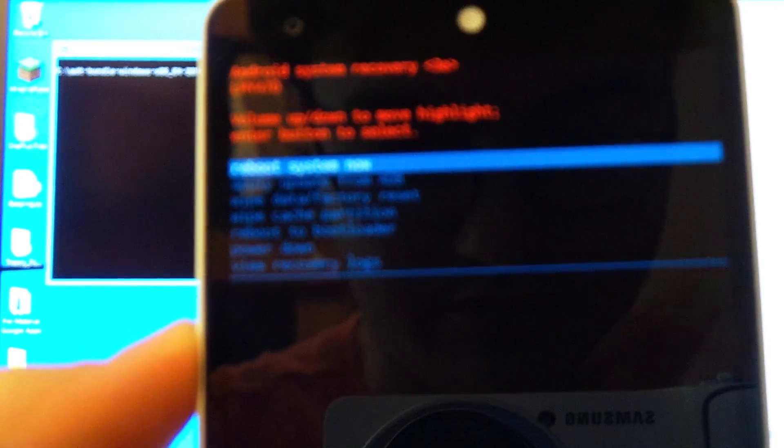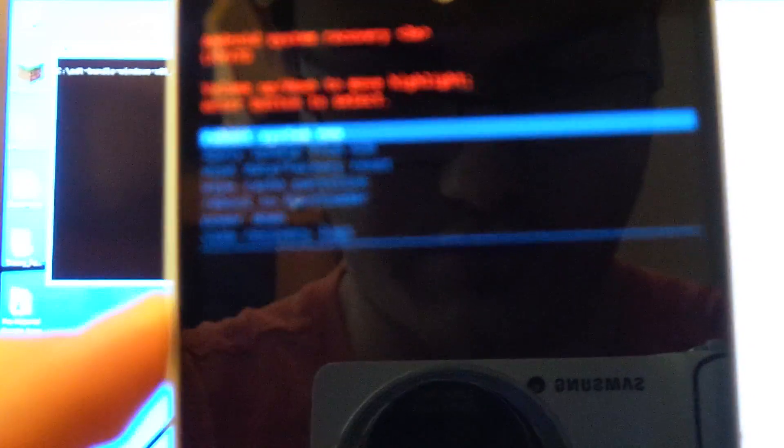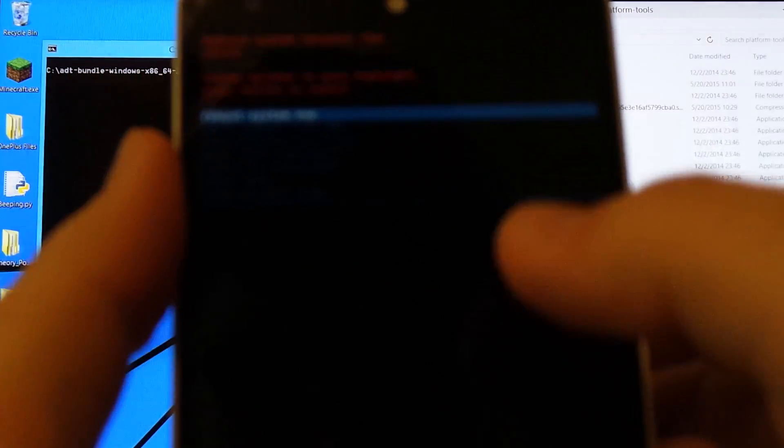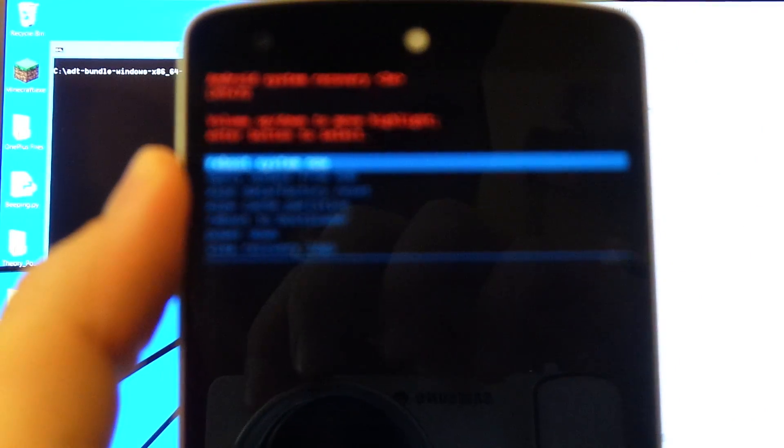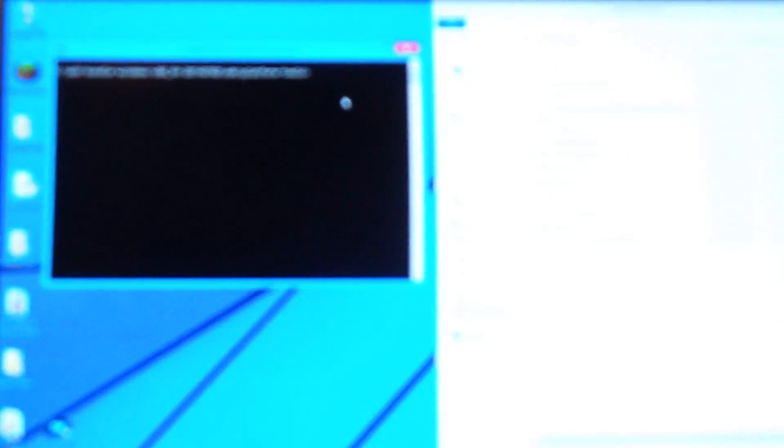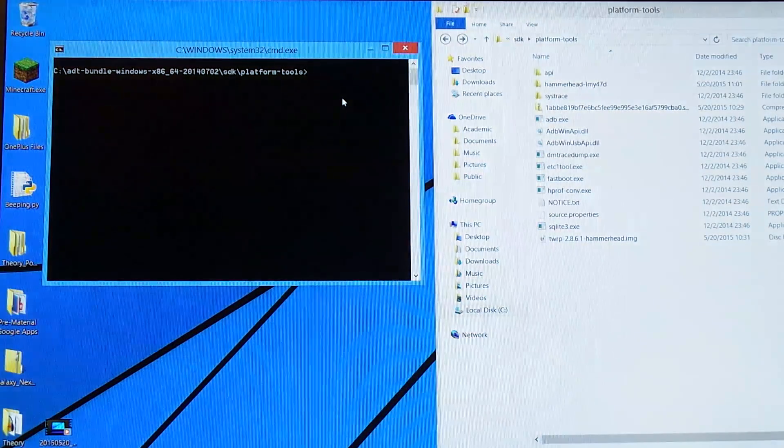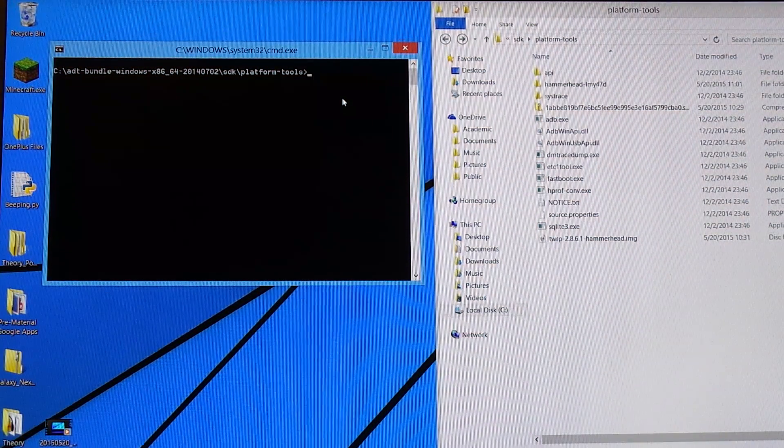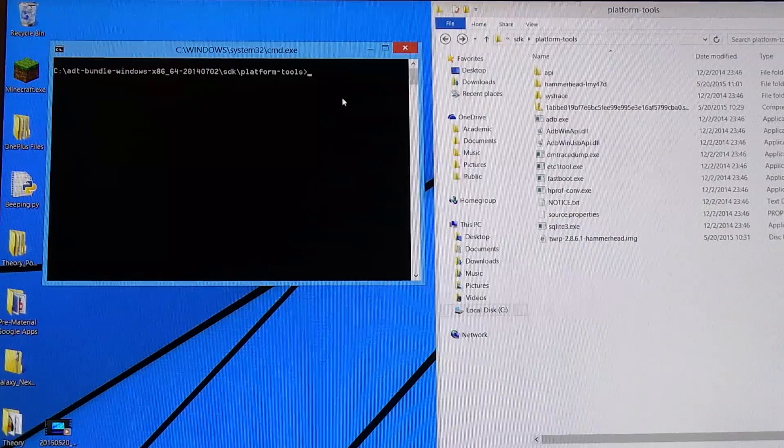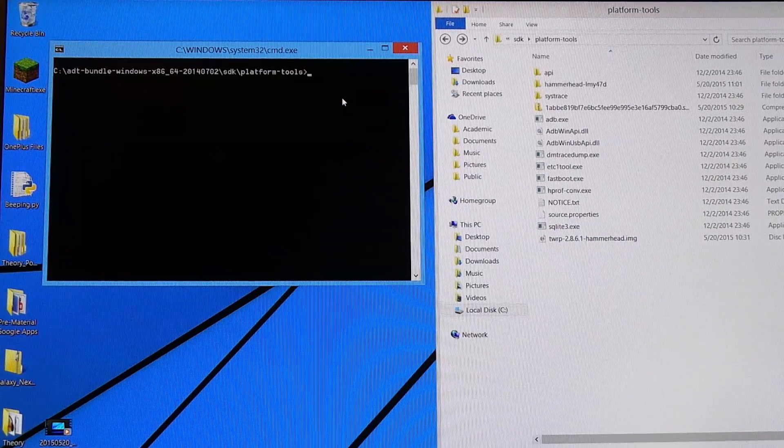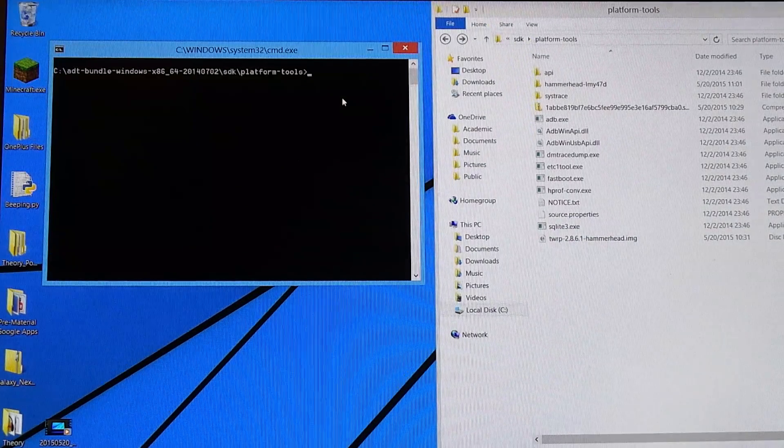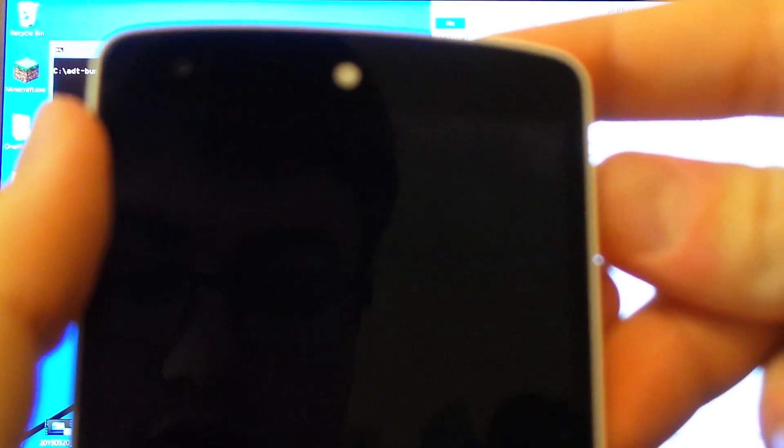On the phone, you're going to need to scroll down to the second option, which is 'Apply update from ADB.' Scroll down using the volume button as it says in red, then press power, and it will take you to the sideload screen.